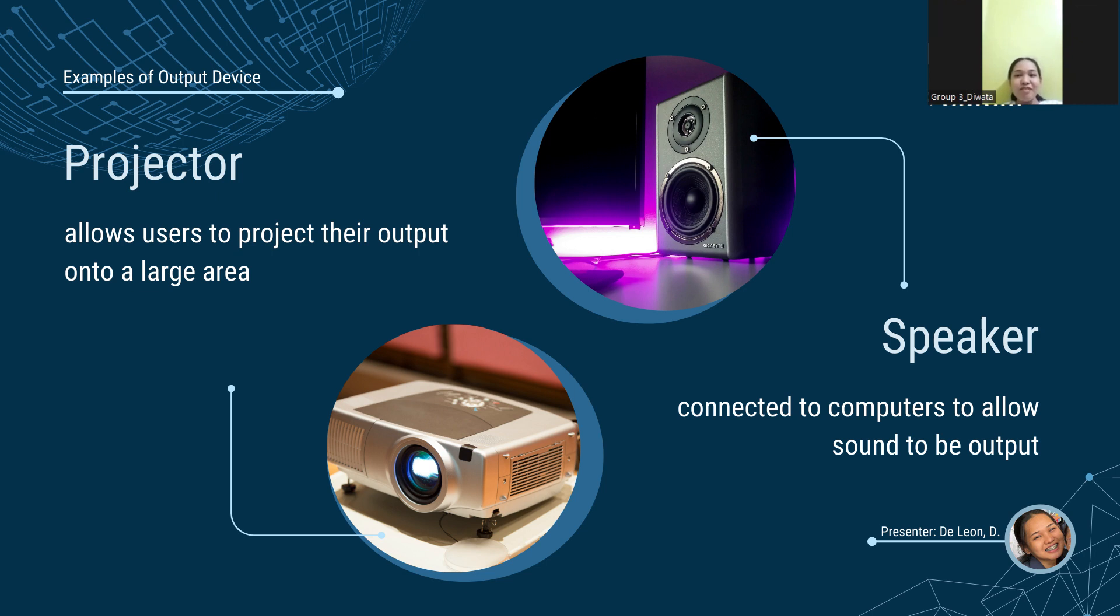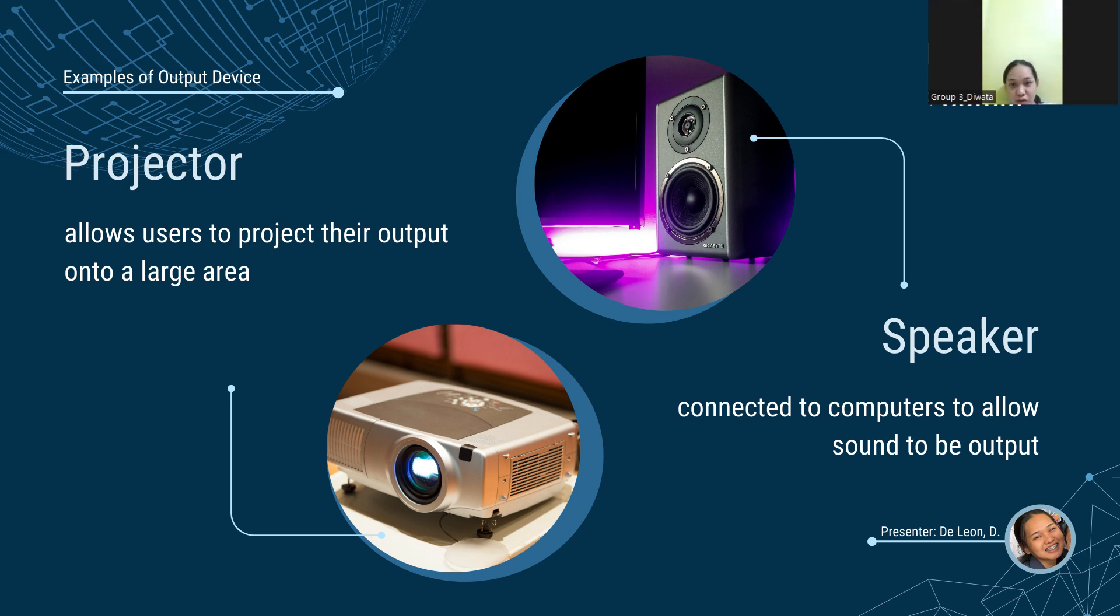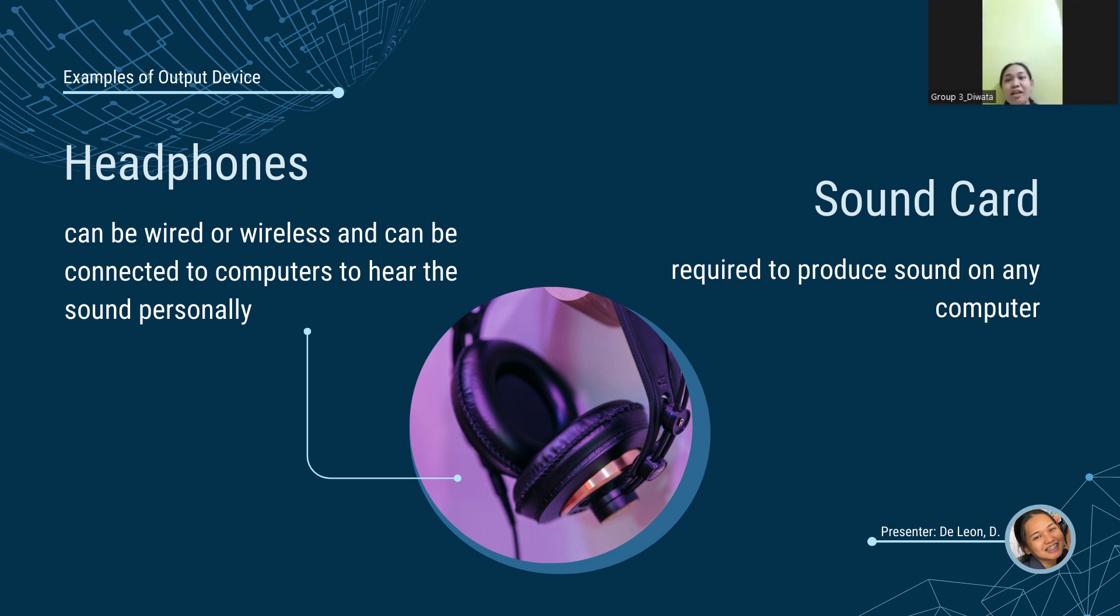Fourth is the projector. It is a device that allows users to project their output to a large area, such as a screen or a wall. Any flat surface can be used with a projector. Fifth is speakers. Speakers are connected to computers to allow sound to be the output. They take the audio input from the computer sound card and output sound waves as the audio output. Sixth, headphones. They are computer output devices that are inserted into the computer through USB. Headphones can be wired or wireless. Usually, wireless is popular now. They're connected to computers, laptops, mobile phones, etc., to hear sound without causing any inconvenience to others.